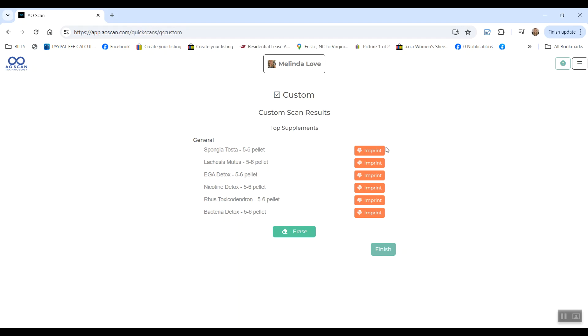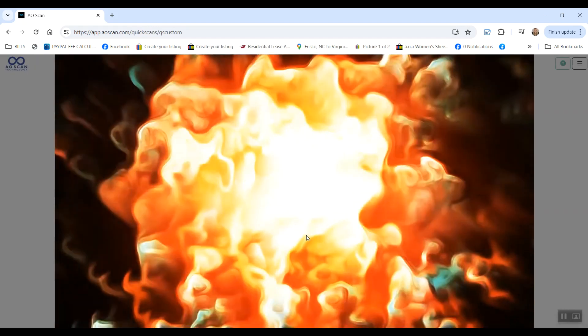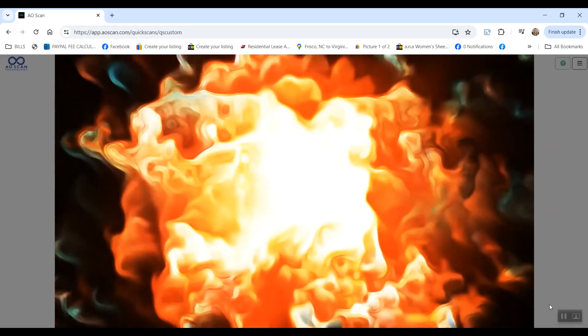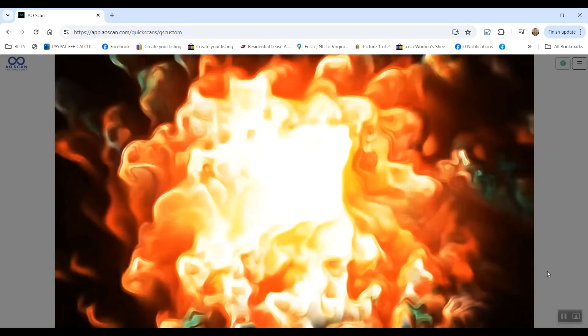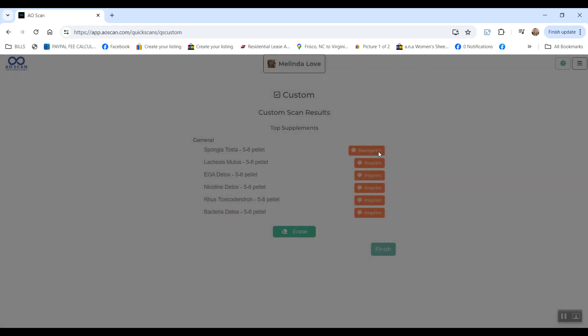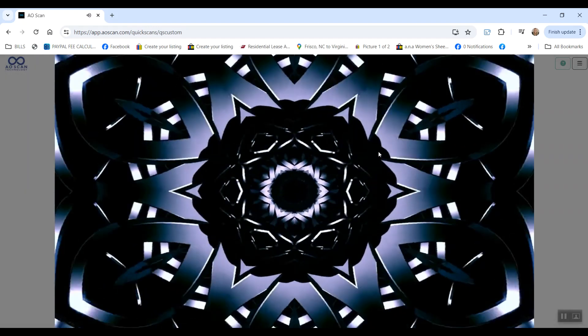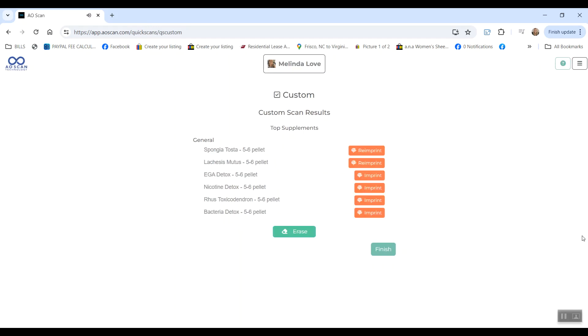So for this, I like to take a small shot glass of water, put it directly on the screen, hit erase to clear any energy that might be in the water, then go through and imprint each frequency into the water, and then drink it.